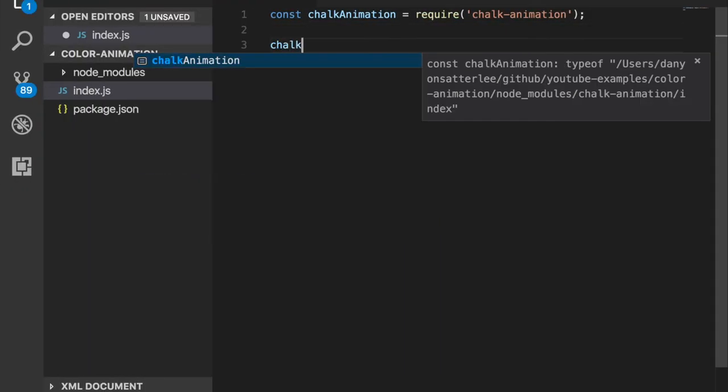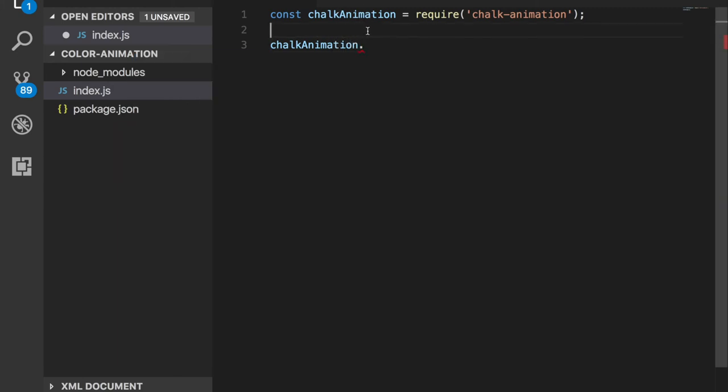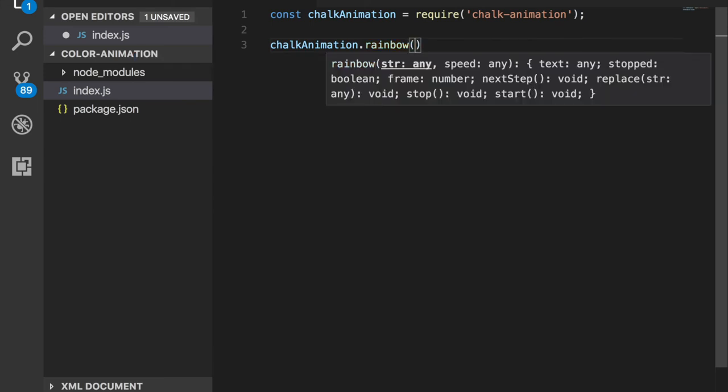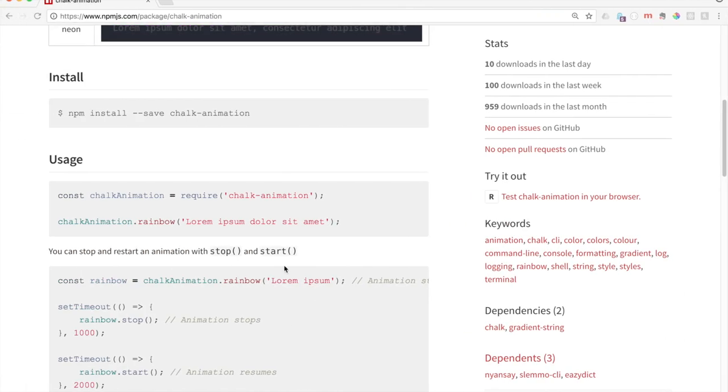Let's go ahead and try something. So chalkAnimation, we're using this variable name here. chalkAnimation.rainbow. And then we're going to put some text. I'll just put all the colors of the rainbow.